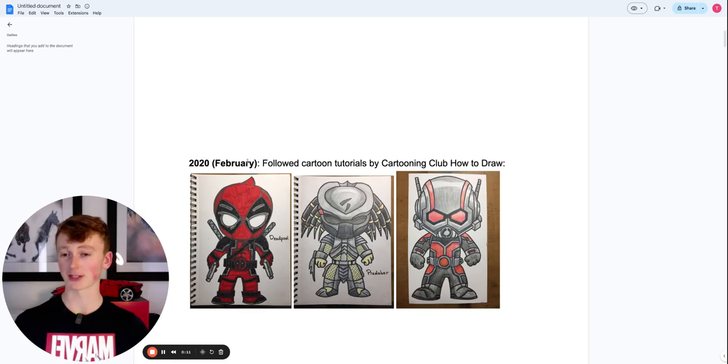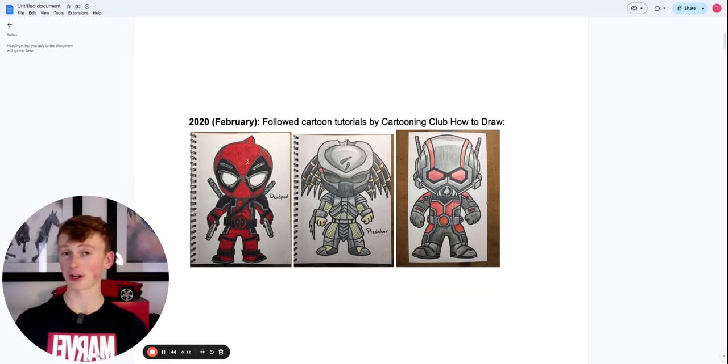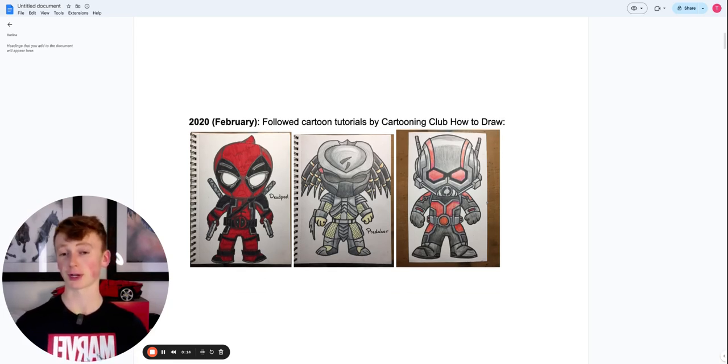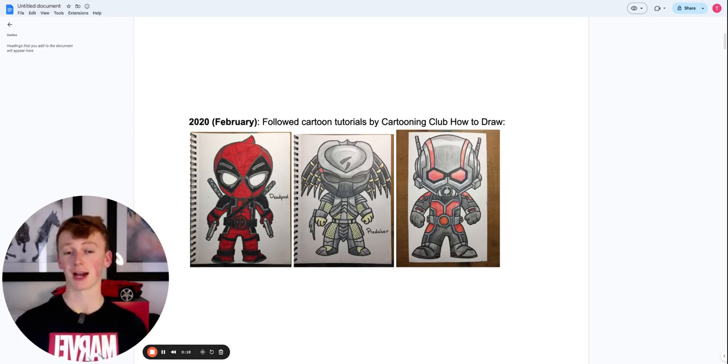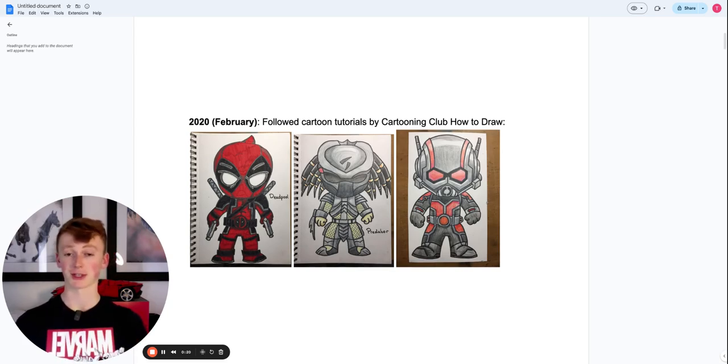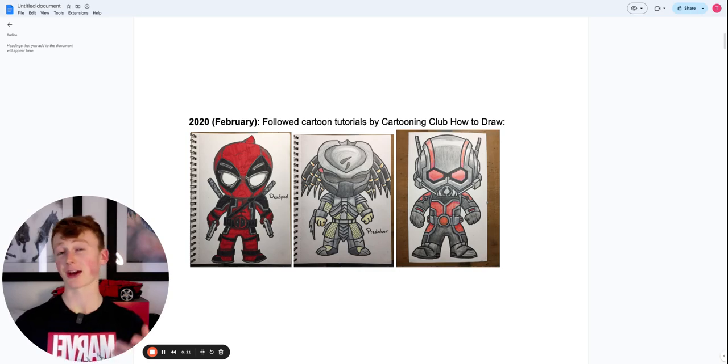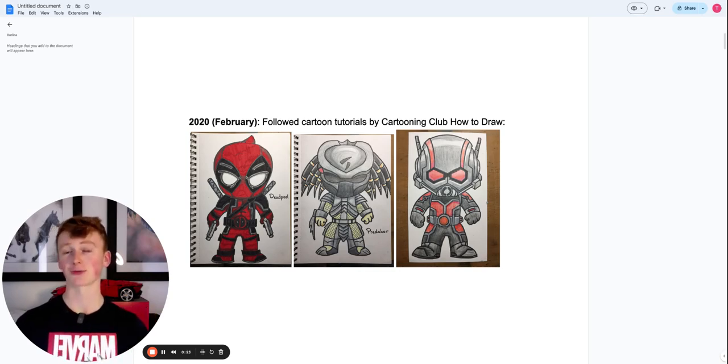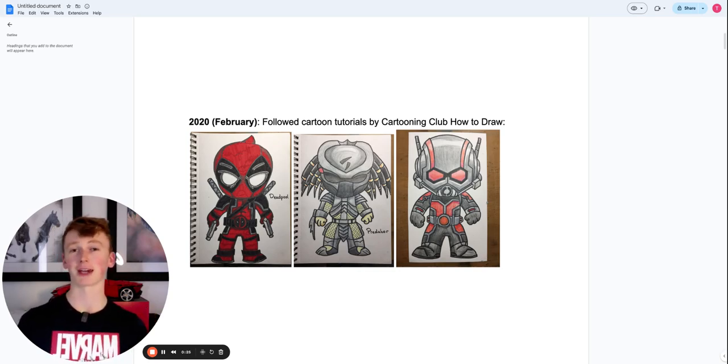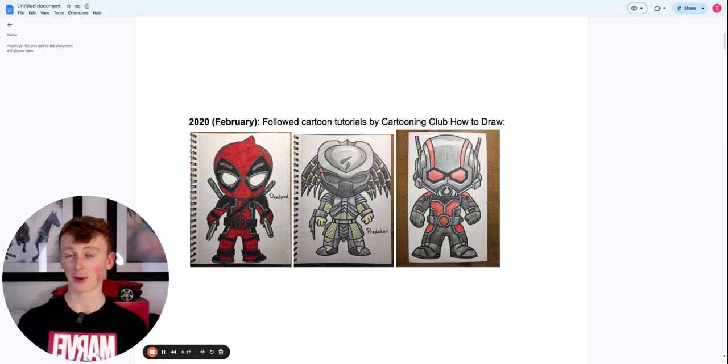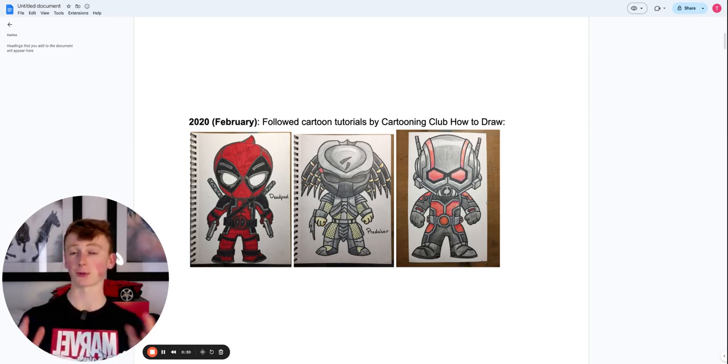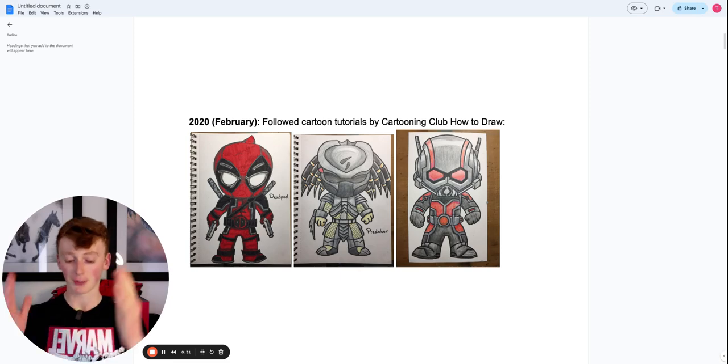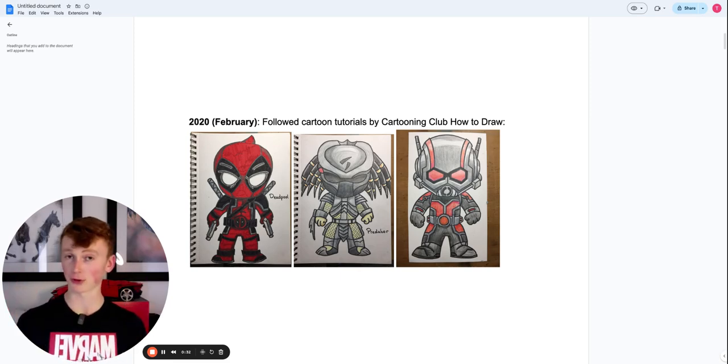My drawing journey started back in February of 2020 when I started by following along to cartoon tutorials from a YouTube channel called Cartooning Club How to Draw. I created some of these, but I actually became obsessed with these drawings. I was creating one every single day, and I didn't realize it back then, but I was actually training my referencing muscle in terms of taking what was on a screen and putting it down onto my piece of paper.